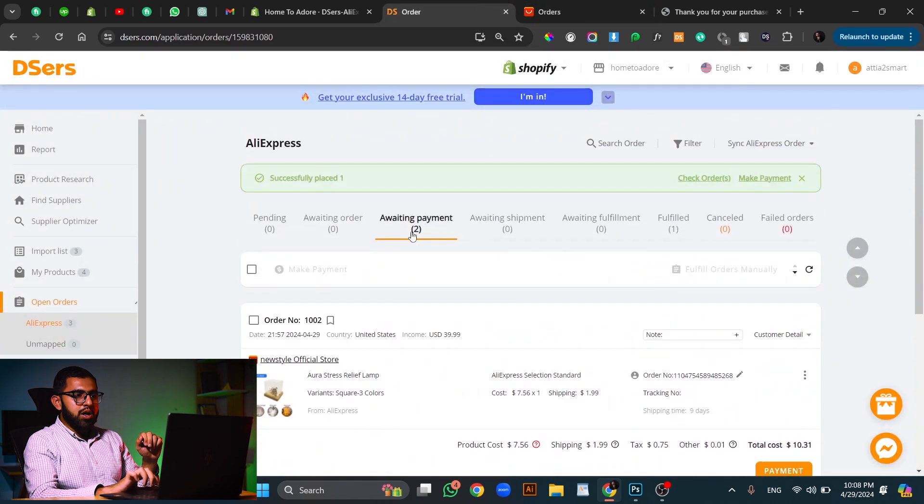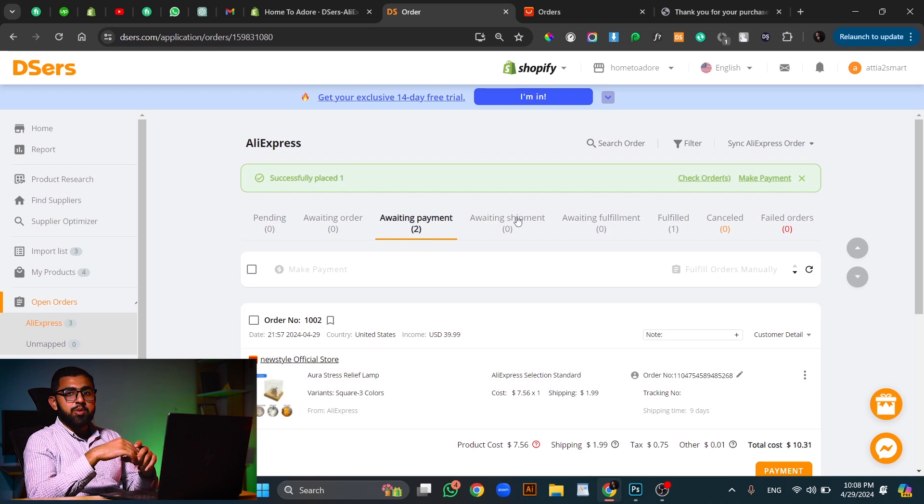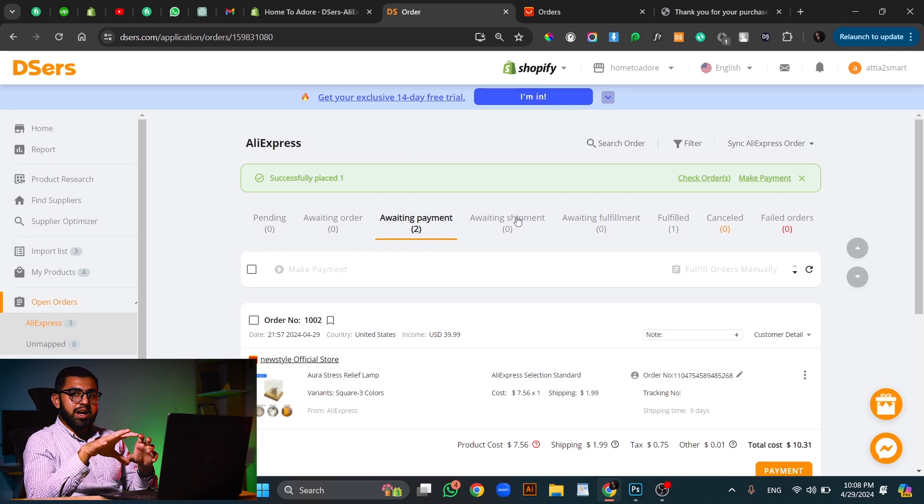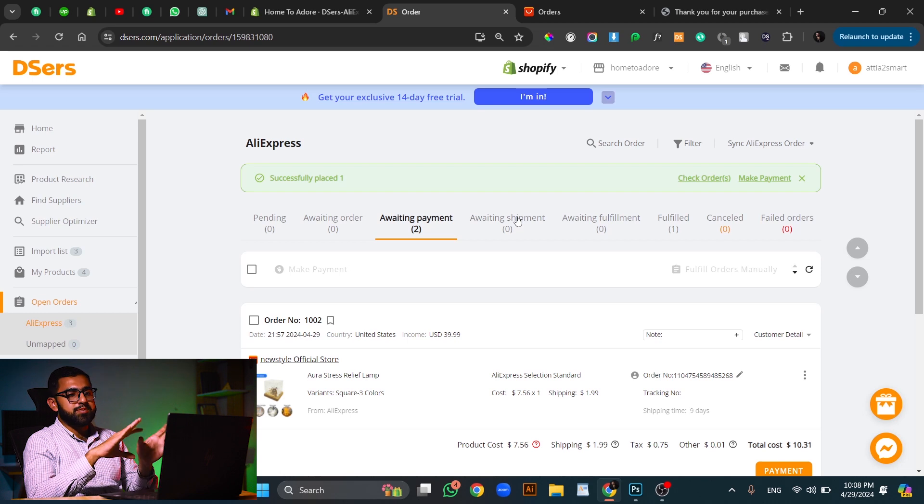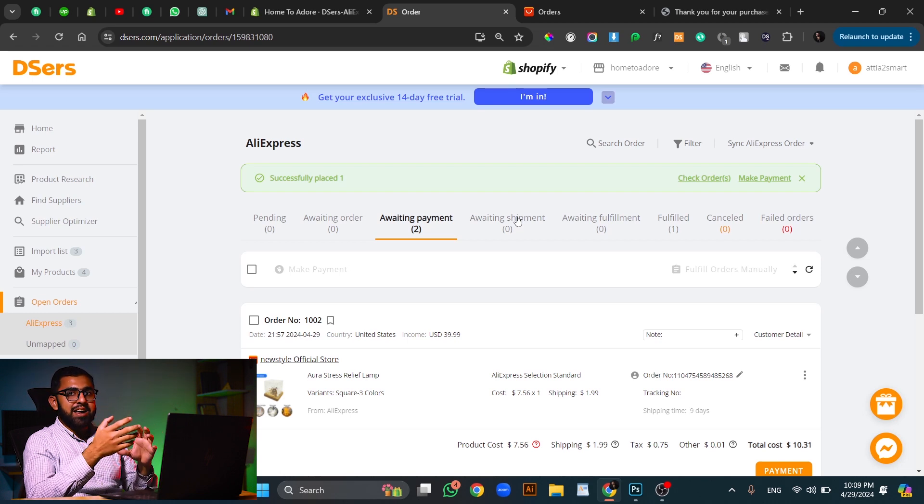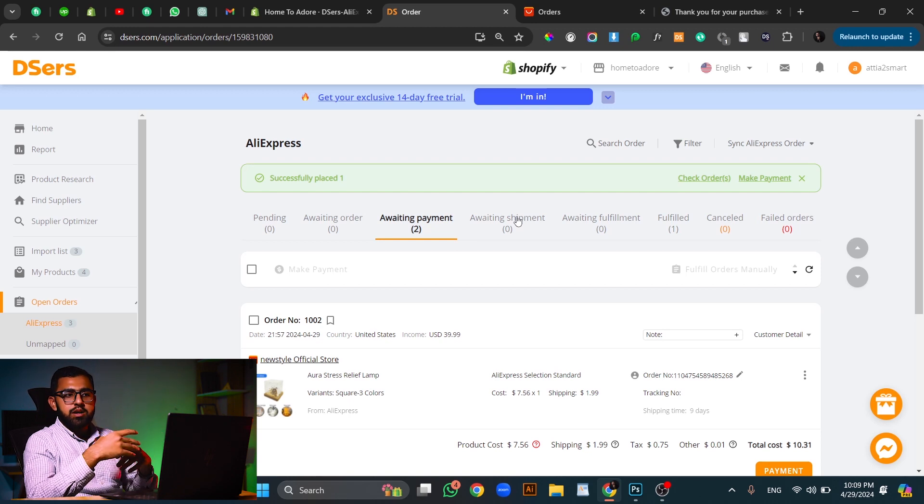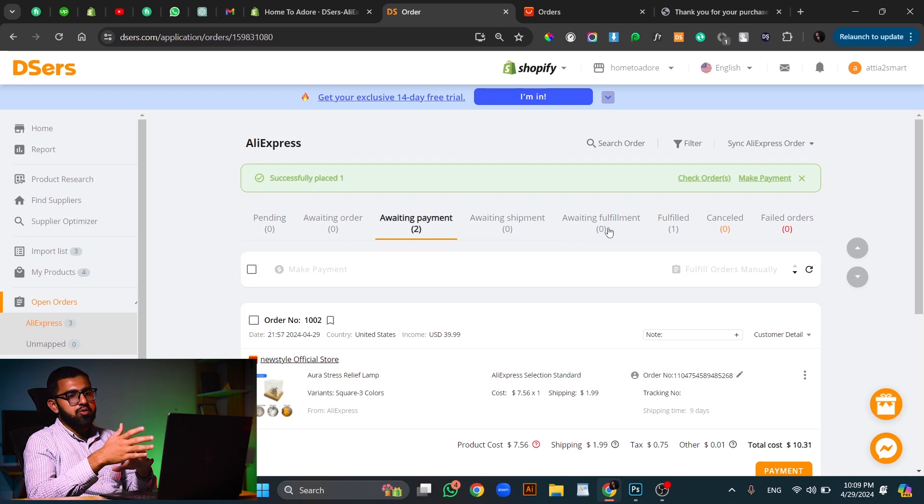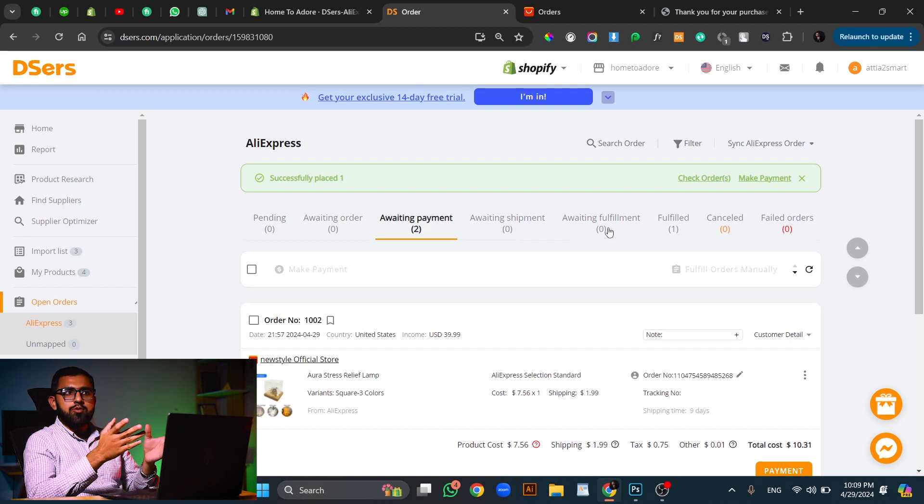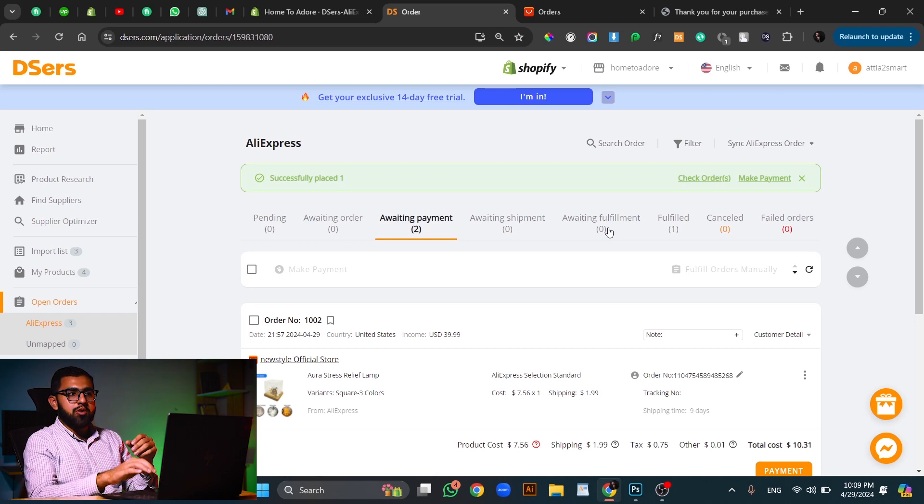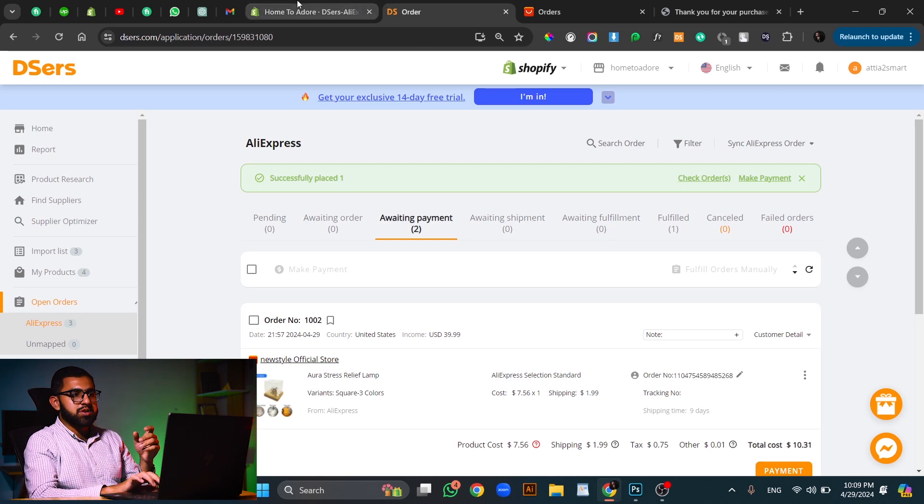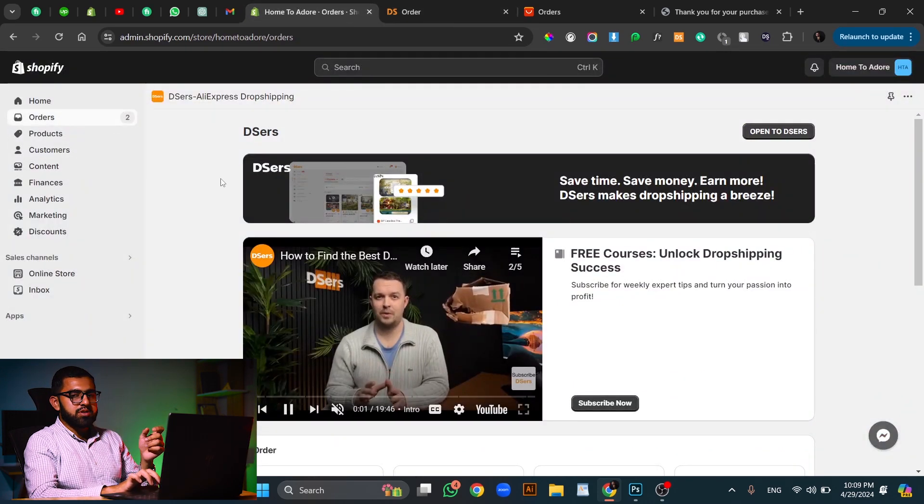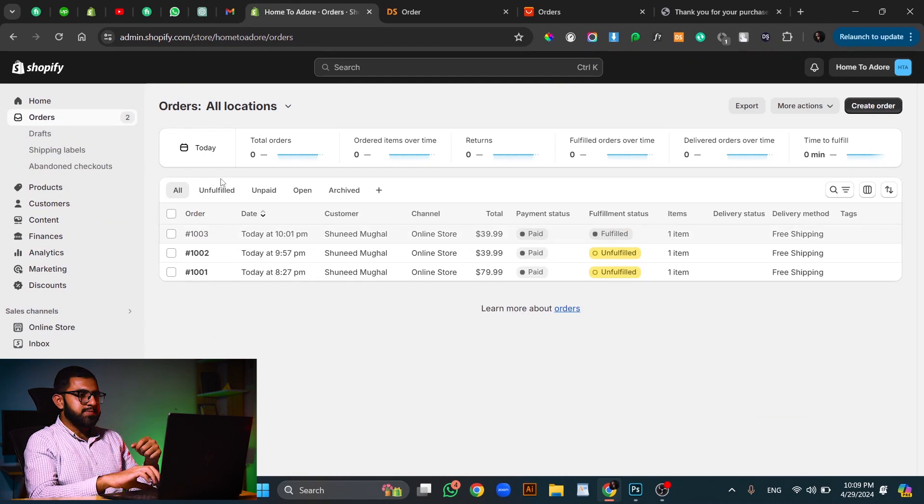Once this is done, the order will be moved from waiting payment to waiting shipment because the order is placed on the supplier website but it is not yet shipped. So once the order is shipped from supplier and the tracking information, shipping information etc. is updated, it will move from waiting shipment to either waiting fulfillment or fulfilled. It can move to any. Once it is done, you just have to wait for it to deliver and then you can fulfill it from your side as well, from your orders tab just like we did in the previous discussion.